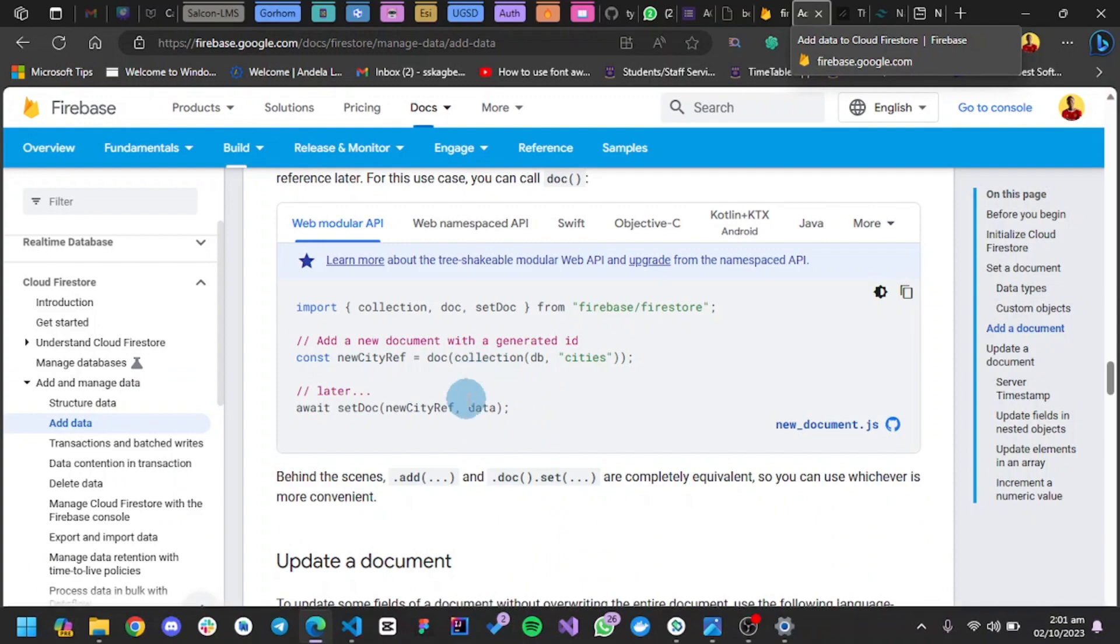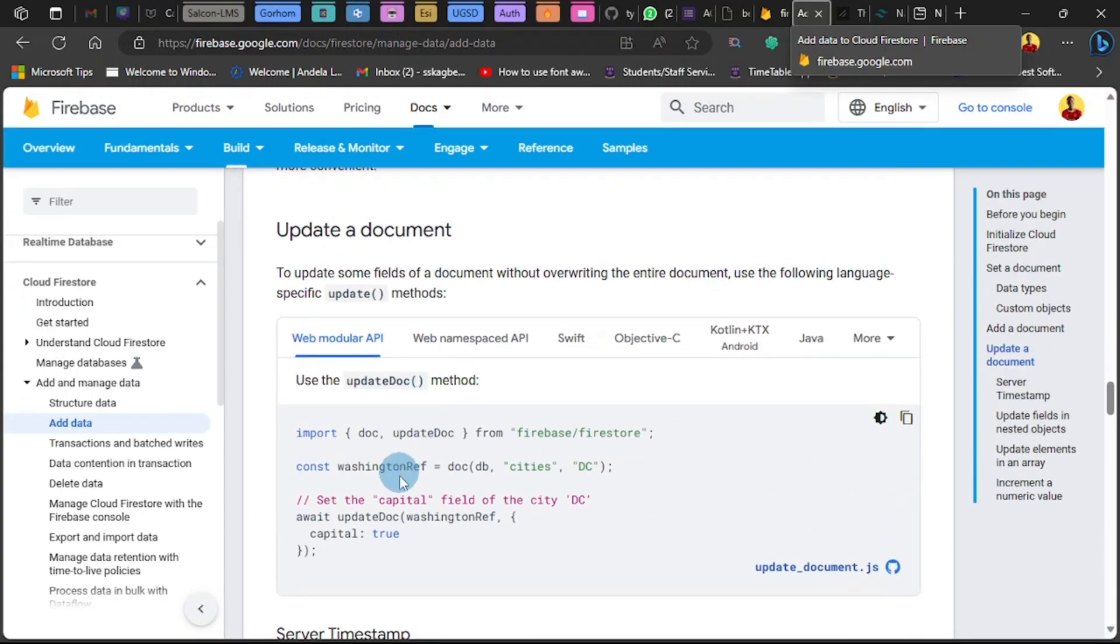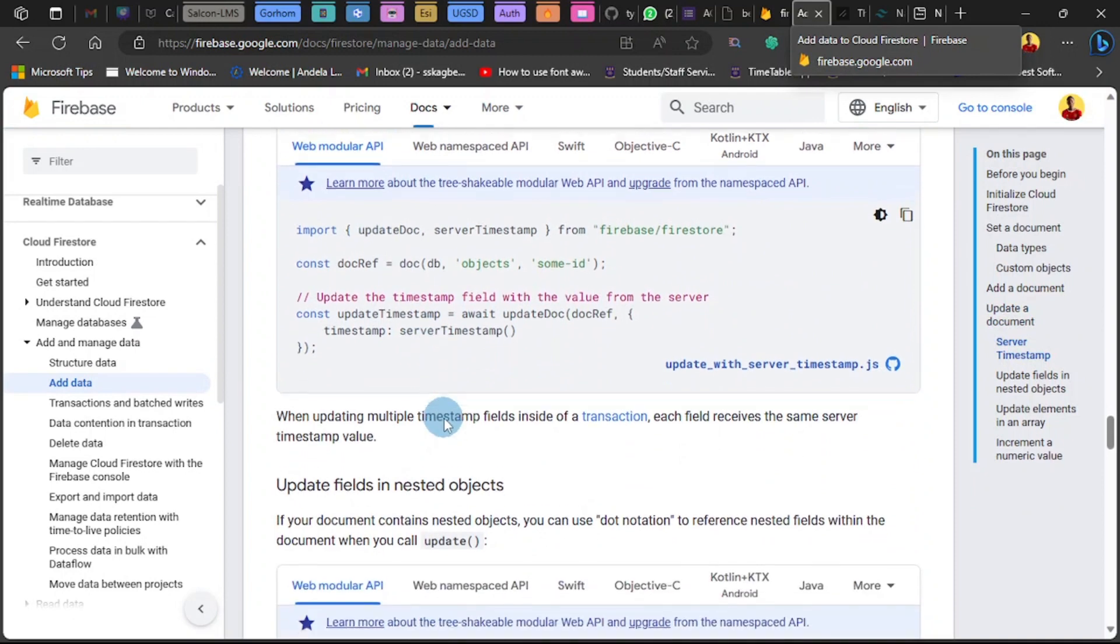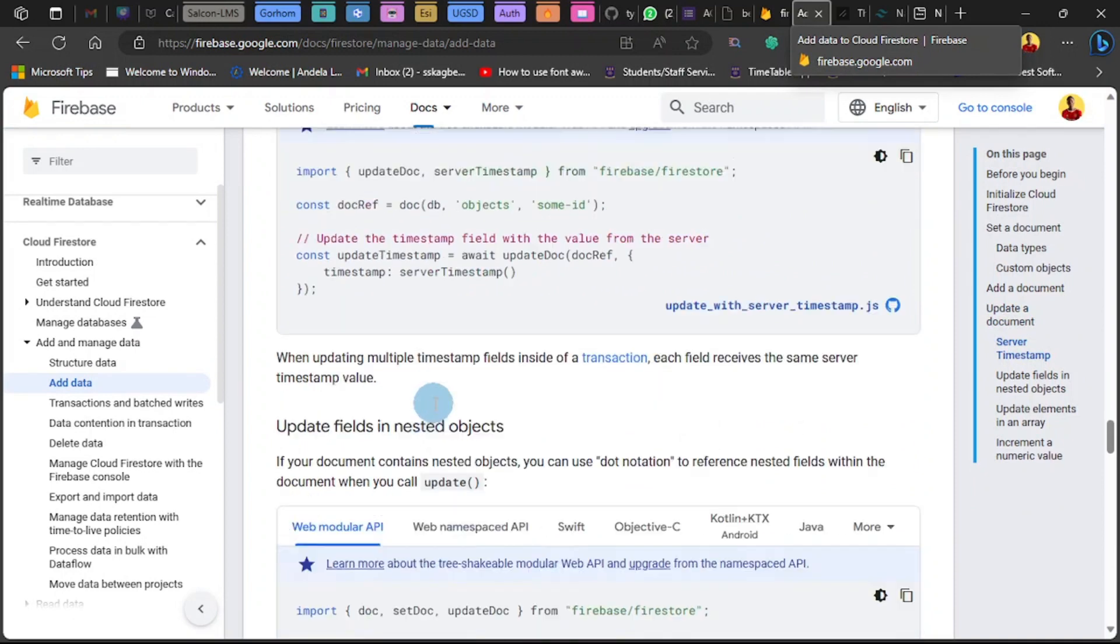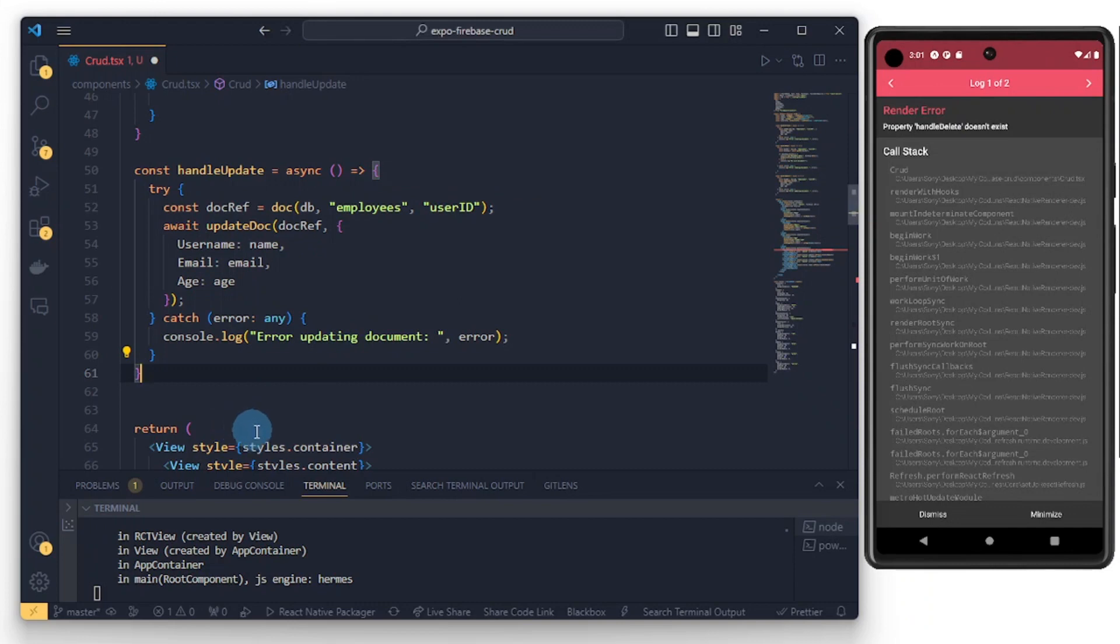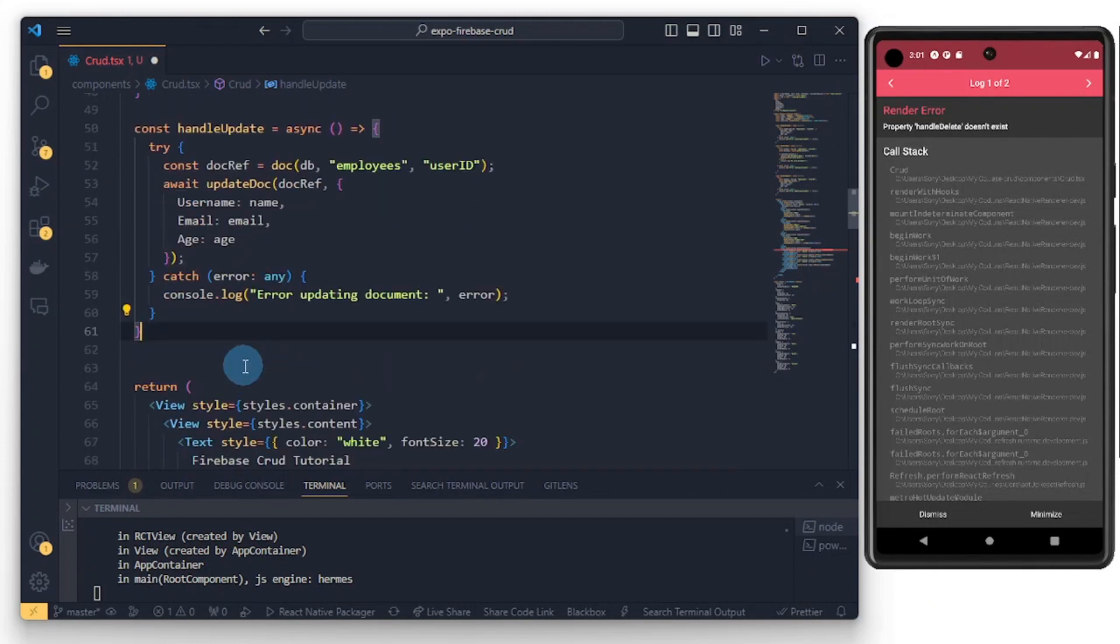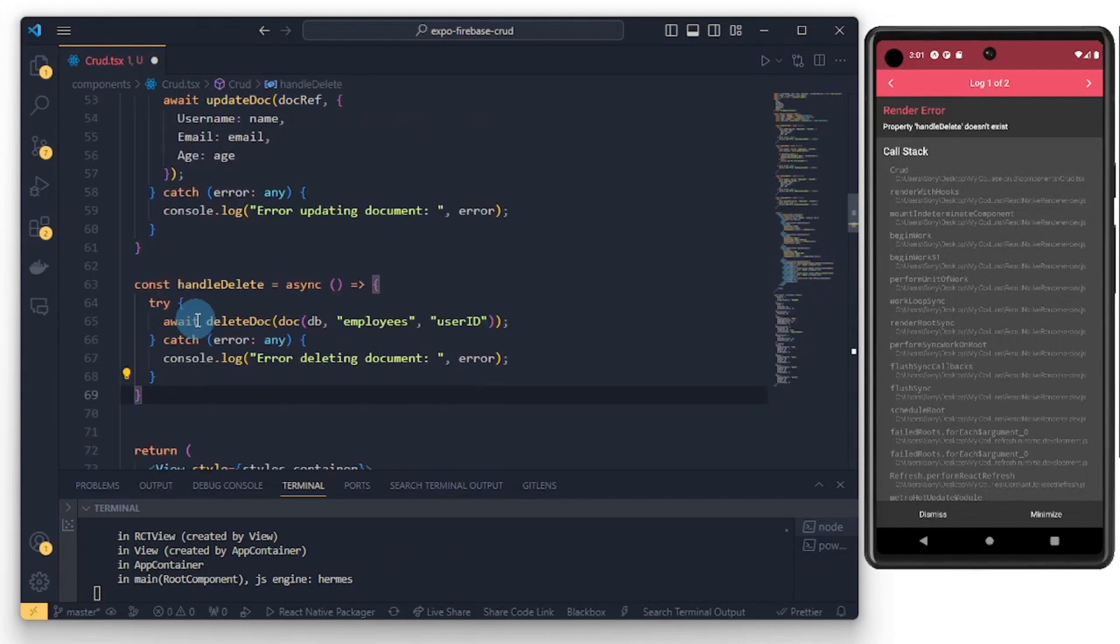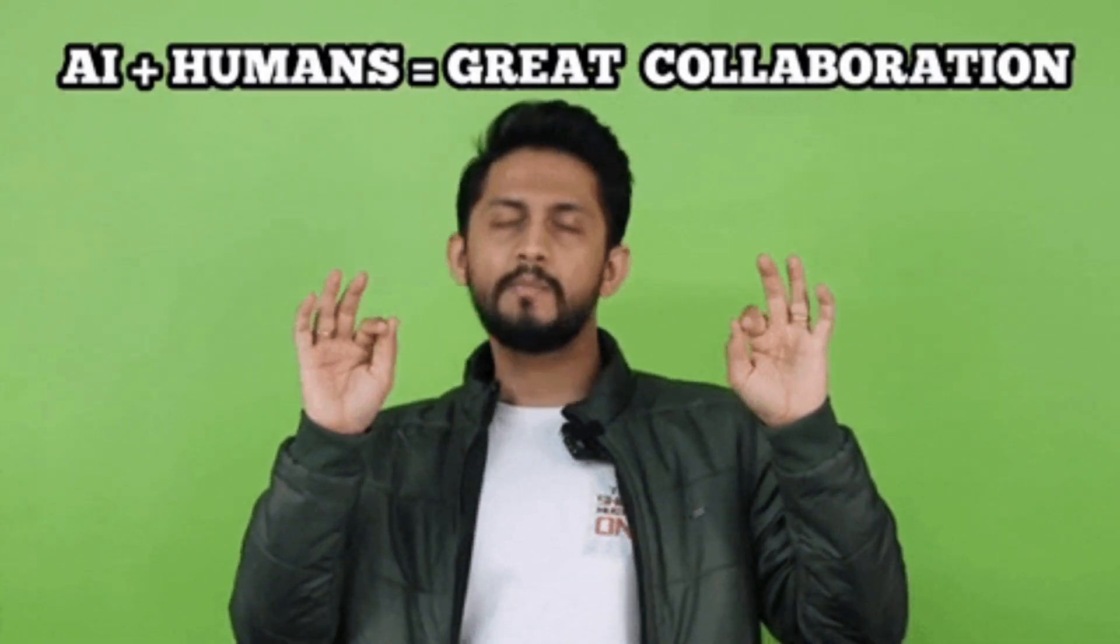So update should be part of the CRUD. When you update multiple timestamps, write and read and write data. Let's use this one, set a document. Update a document. You can watch the documentation to learn more. This is going to update the record instead of creating a new one beneath whatever you have.